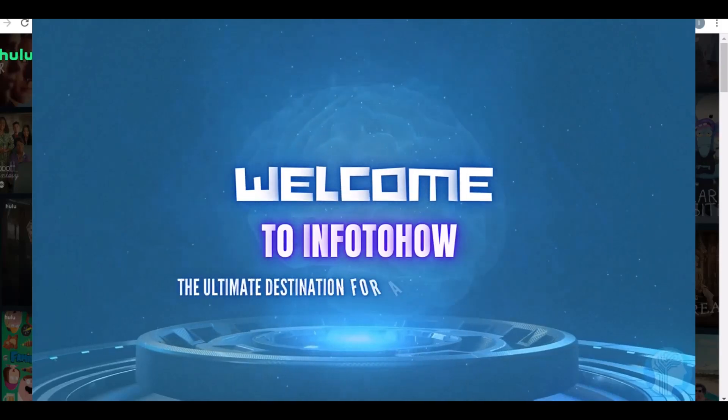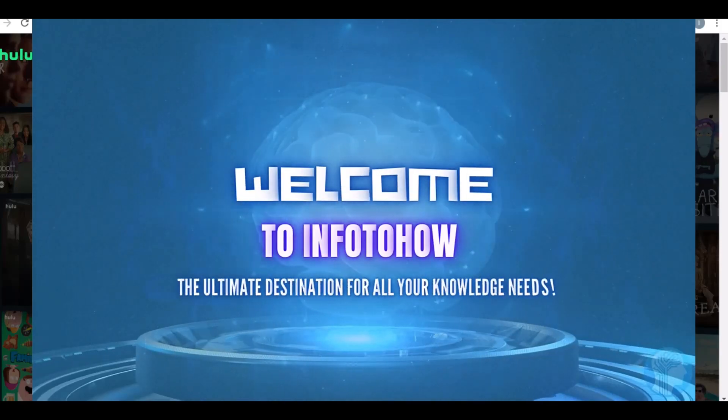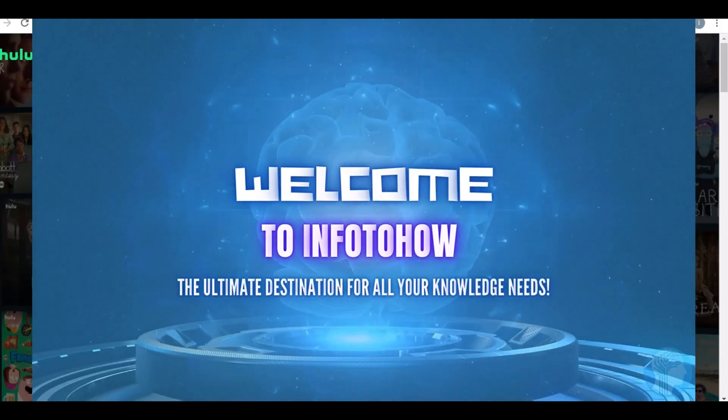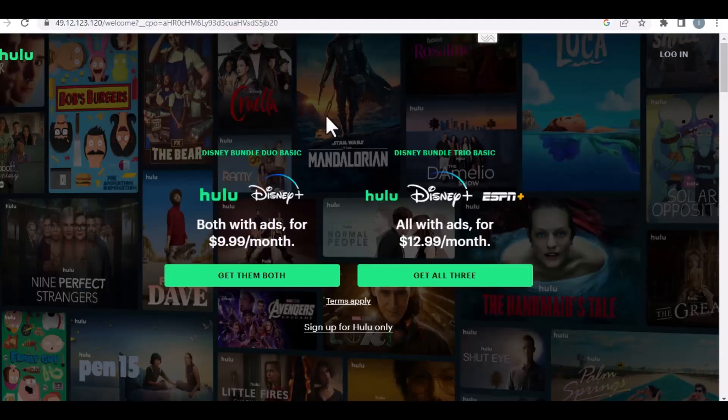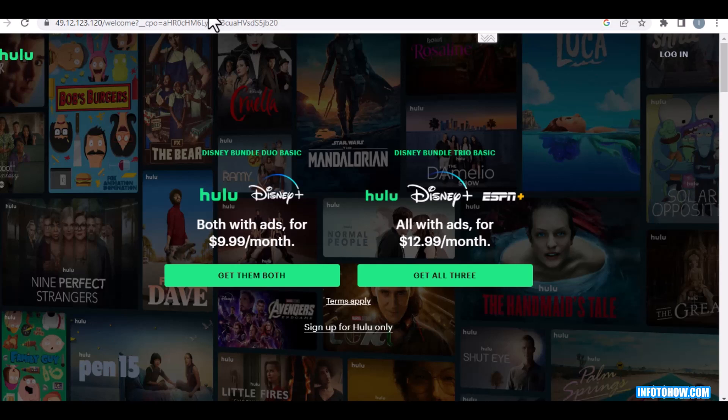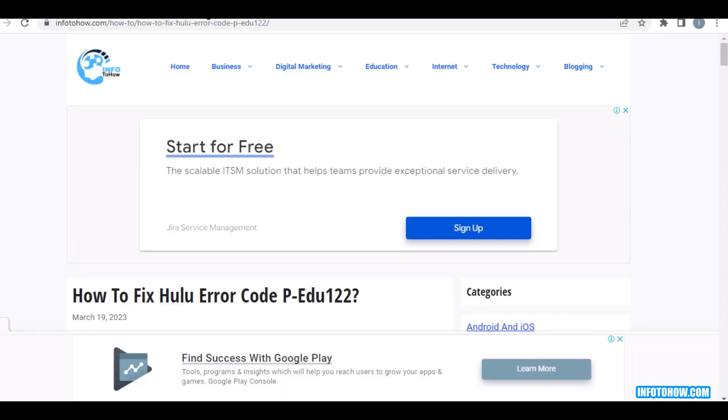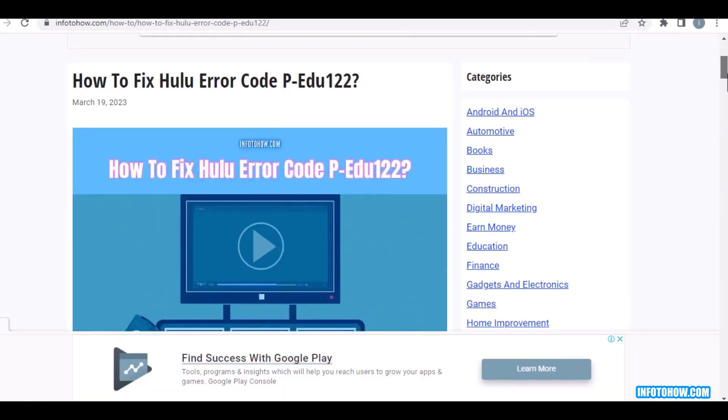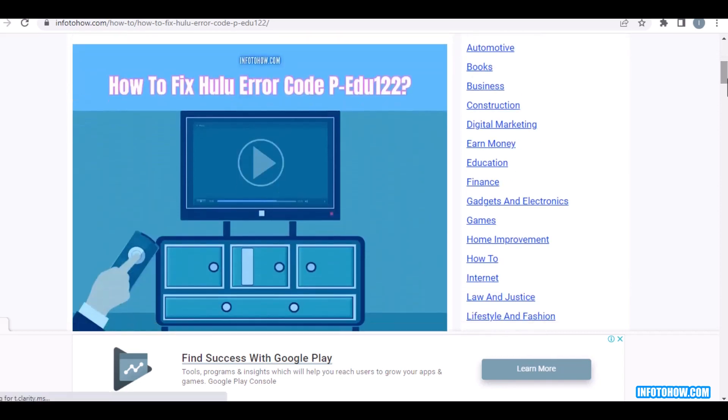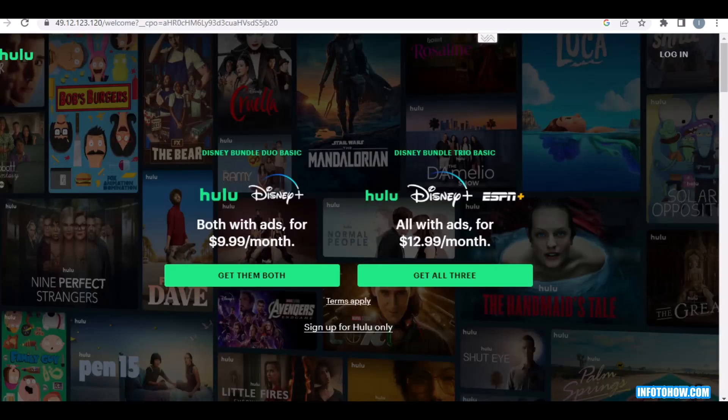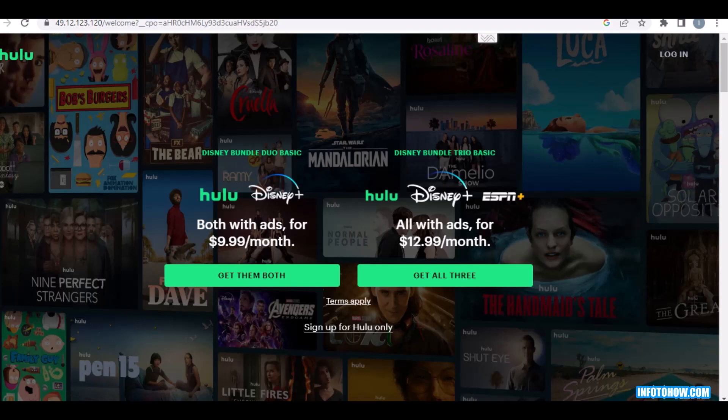Hey guys, I'm Paul. Today I'm going to show you how to fix Hulu error code PEDU 122. I will try my best to show all the steps that will fix your issue, so watch this video till the end.